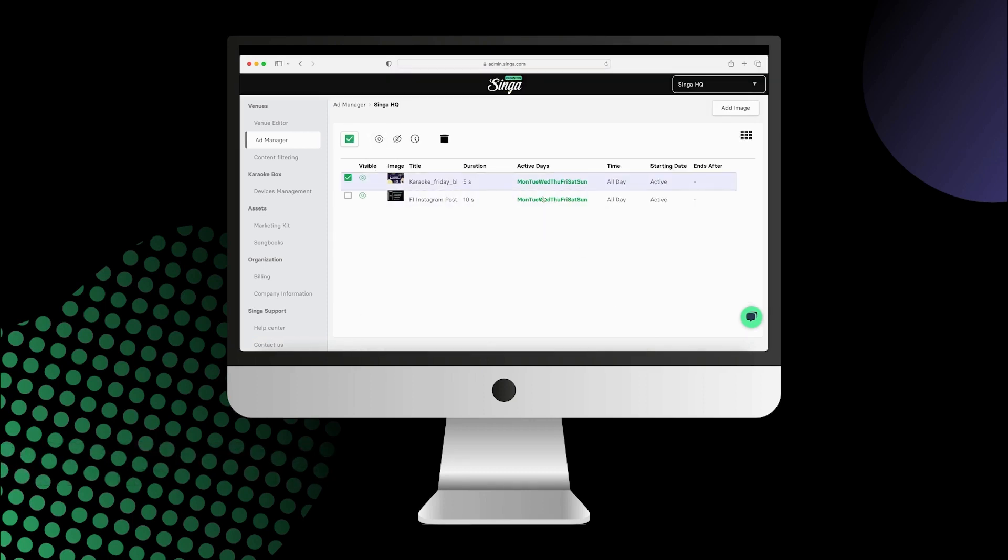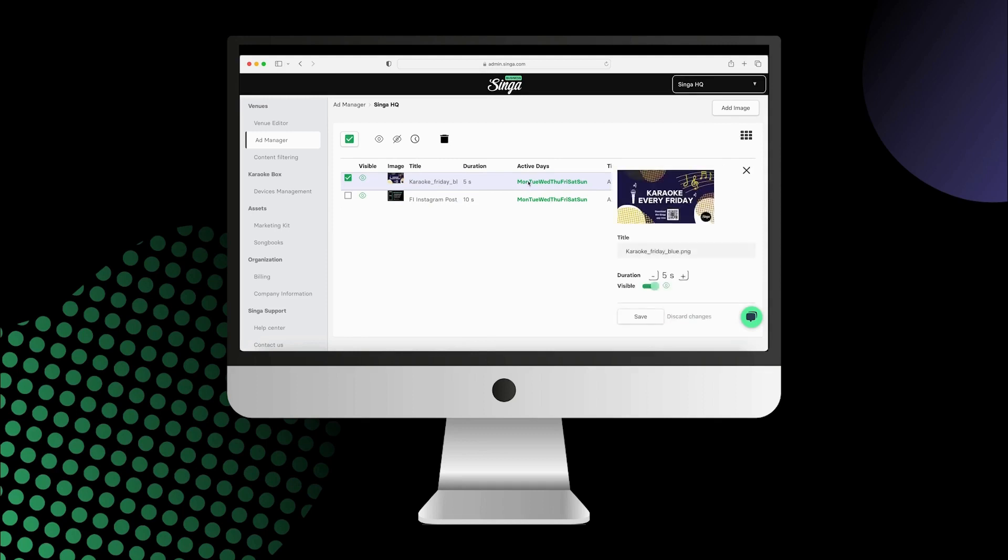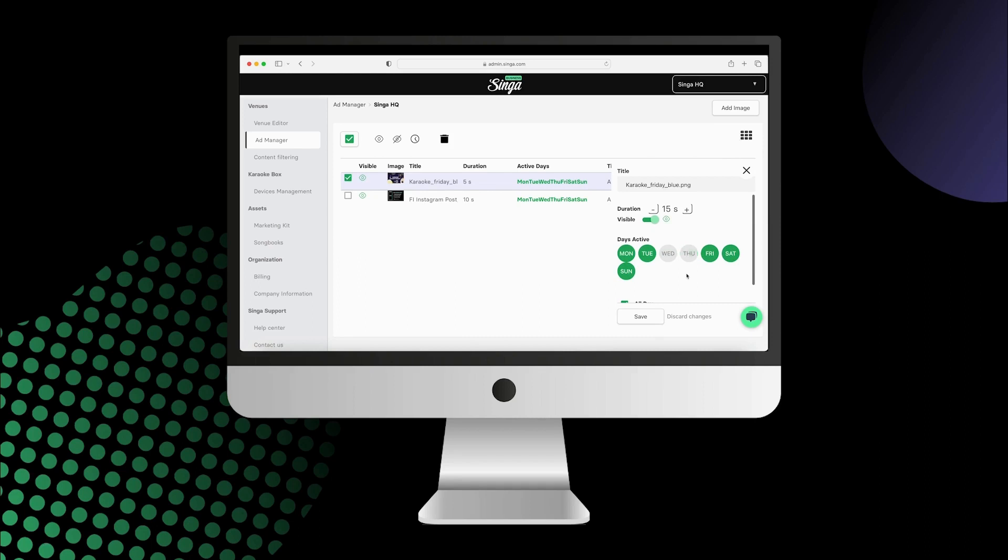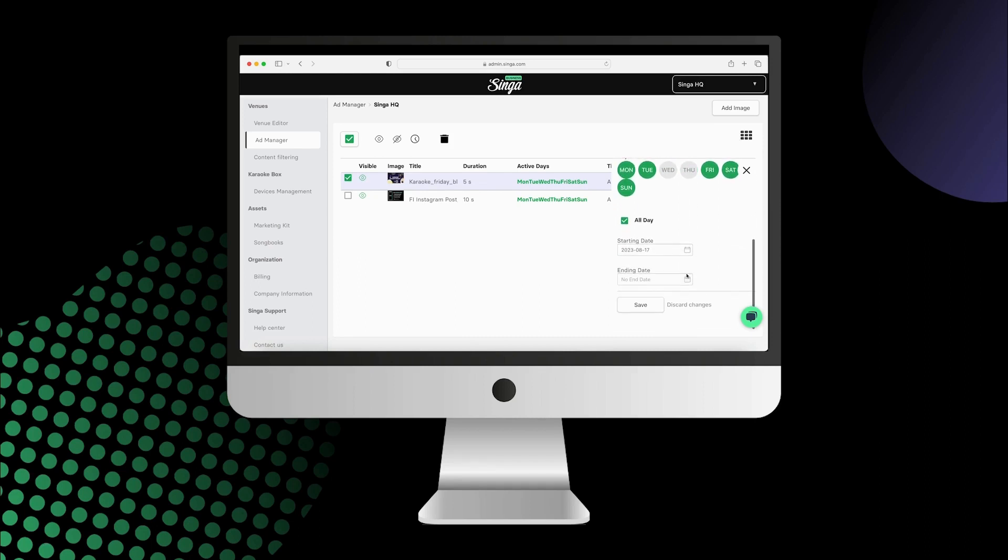On the Admin page, you have powerful scheduling settings available to give your customers a great karaoke experience while still being able to use ads to help boost sales.